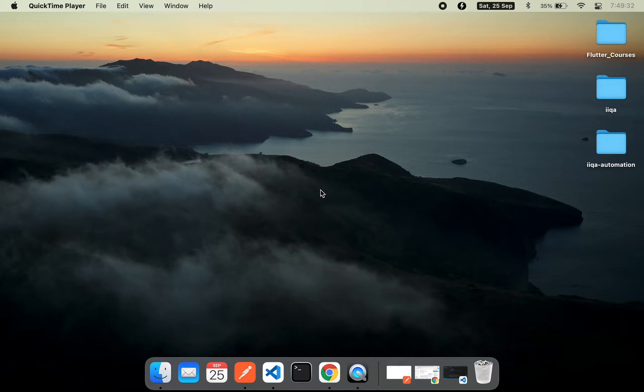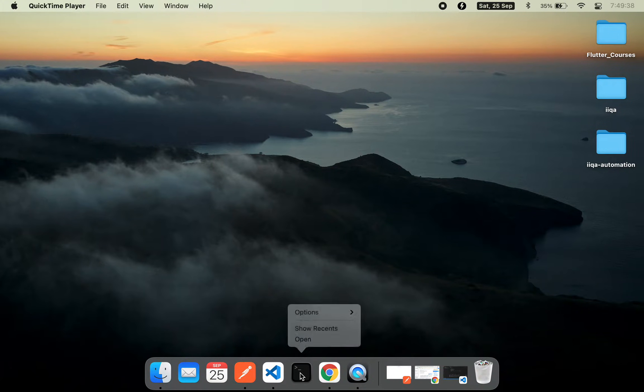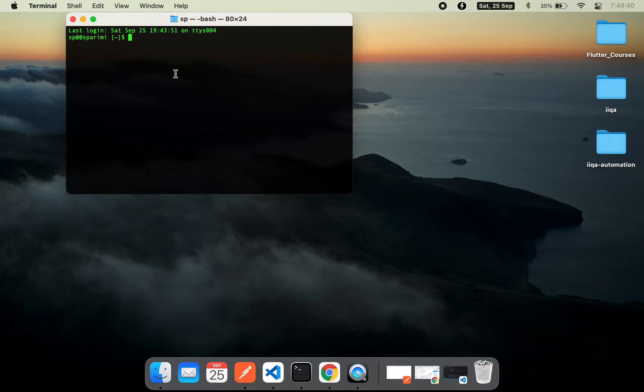Today we'll be looking into another VS Code great tip. There are multiple options to run VS Code. One of the powerful options is to run VS Code from the command line.